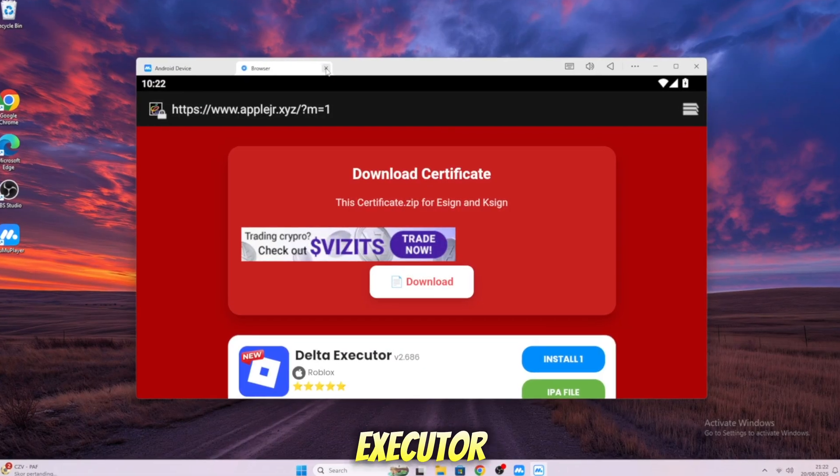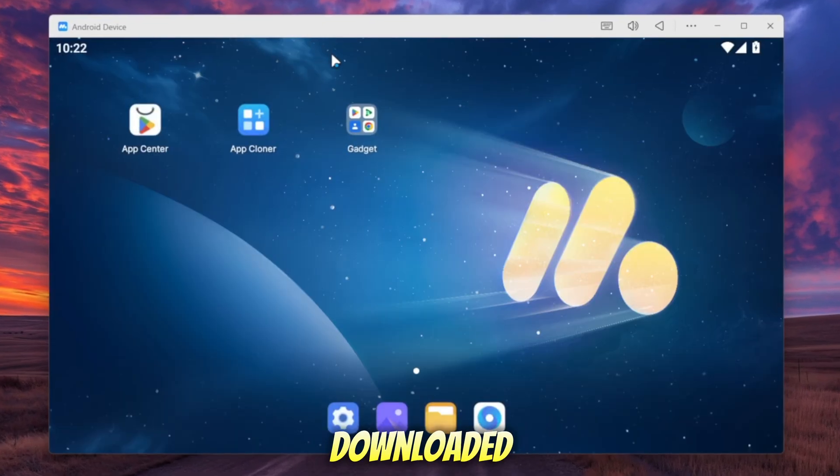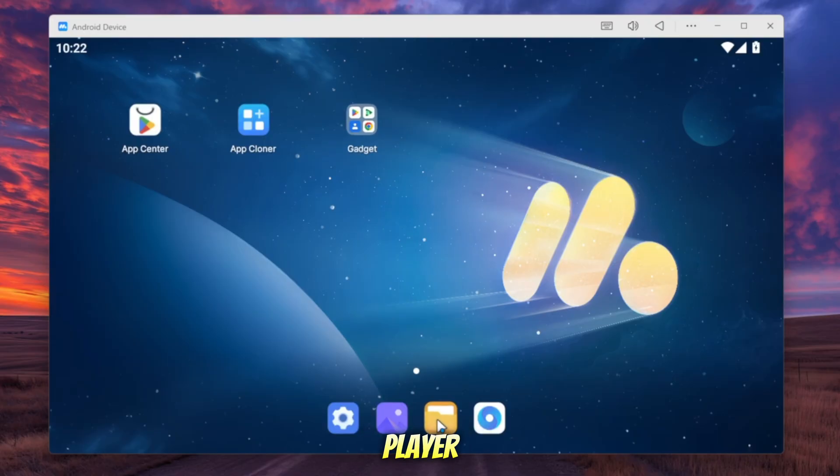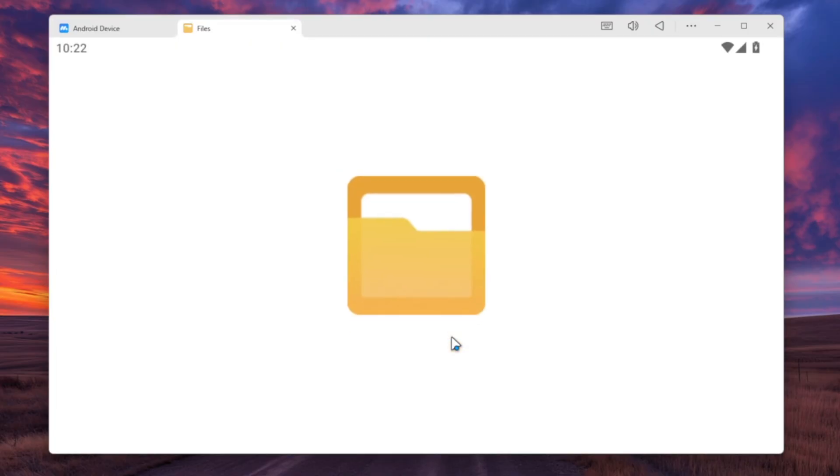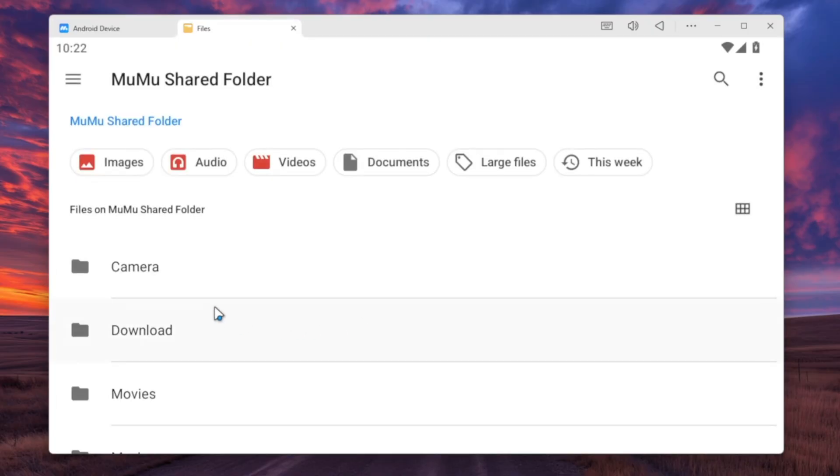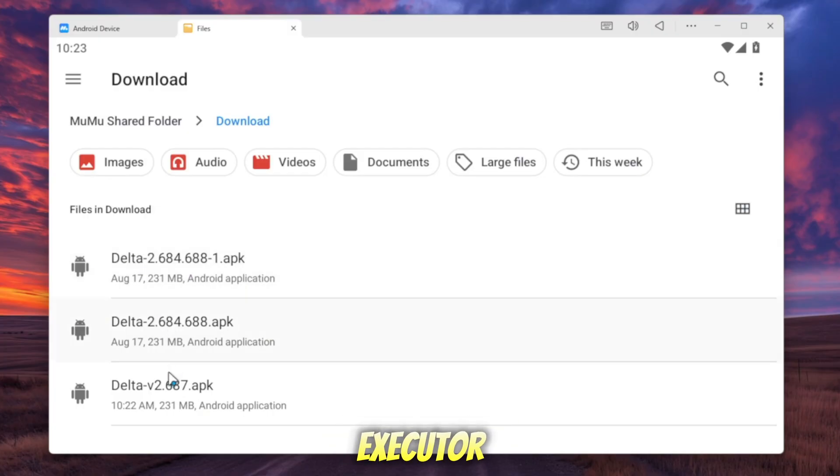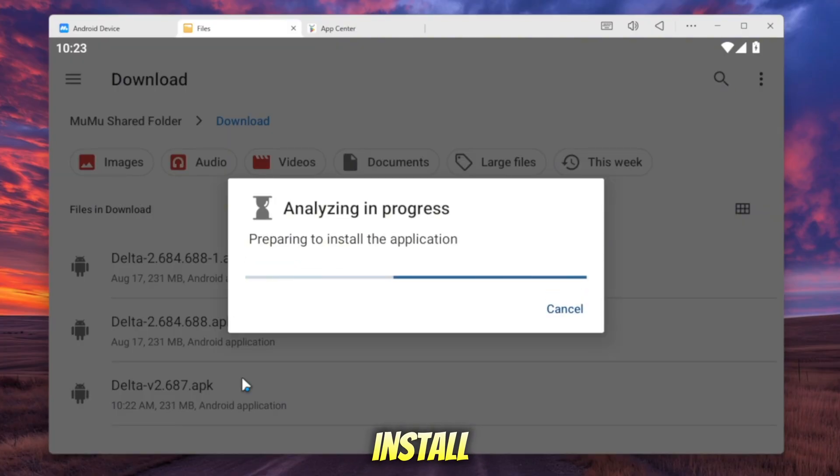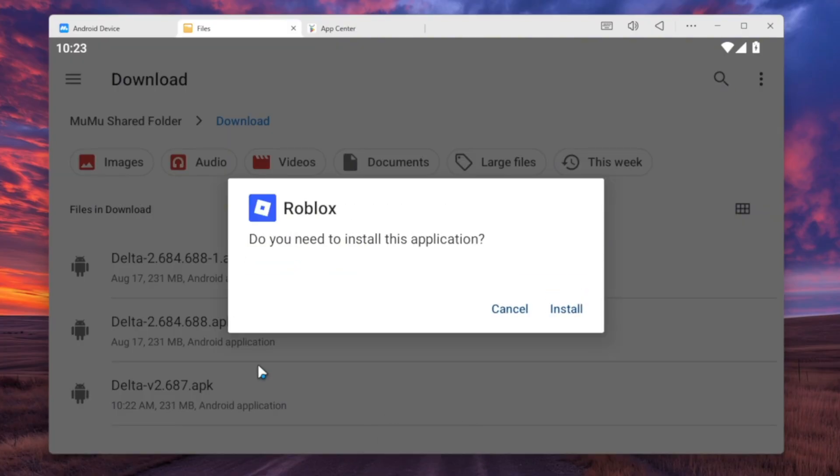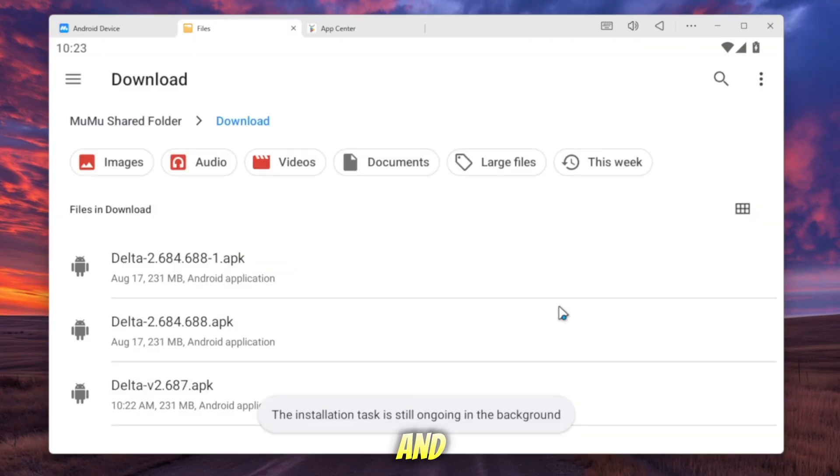Once Delta Executor APK is downloaded, open File Manager on MuMu Player. Go to Download Folder, then double click Delta Executor file and click Install. Wait for it to install and you're ready to go.